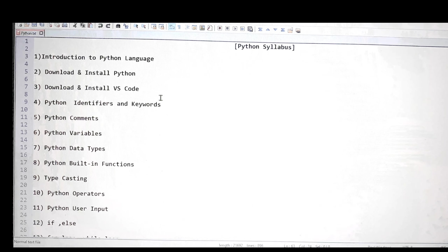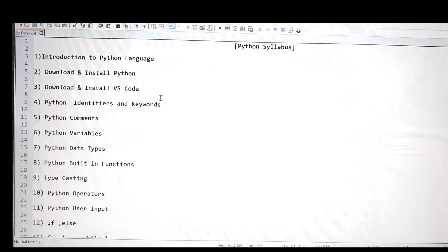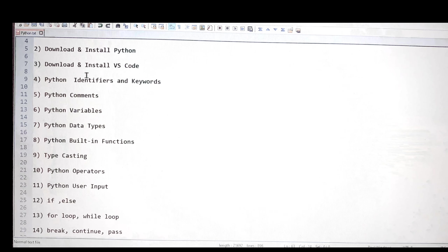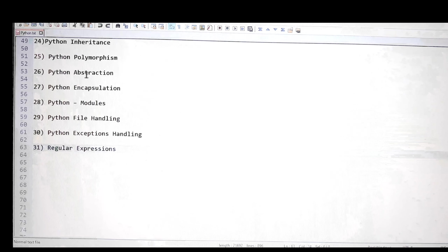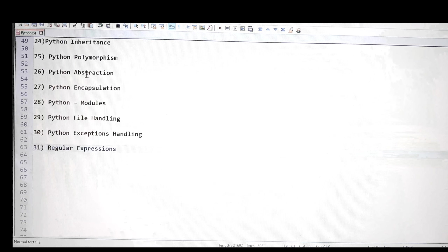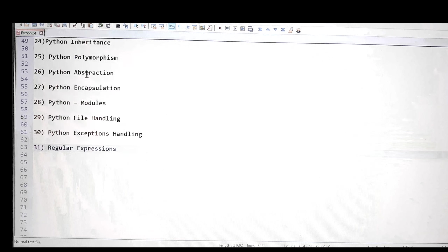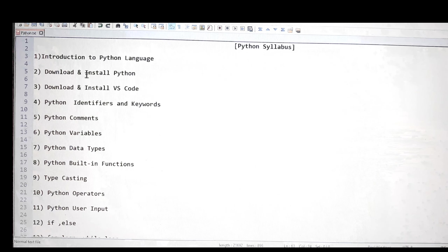My name is Durgesh and I'm going to create a complete playlist for Python 3. These are the topics I'm going to cover in this playlist — I've covered almost all the points related to Python, and at the end I'm going to cover interview questions as well, which are generally asked in interviews. If you want to learn Python in the simplest way, please join my channel, subscribe, like my video, and let's start.